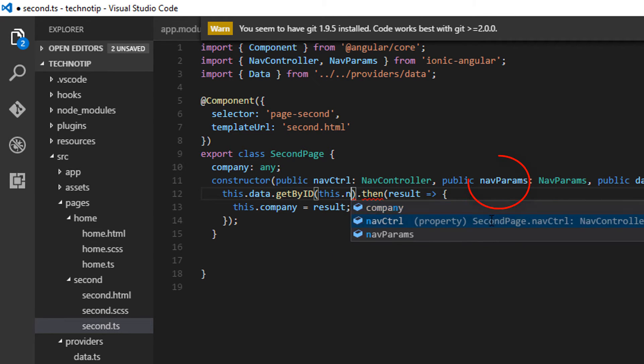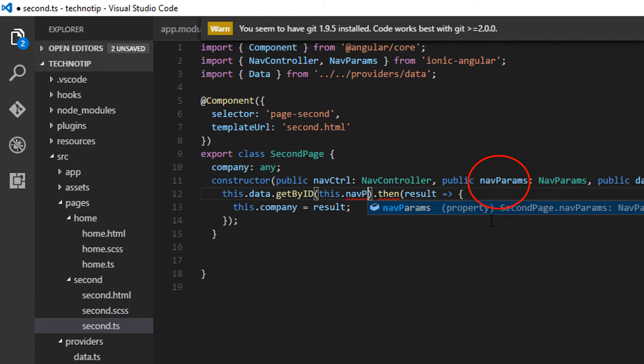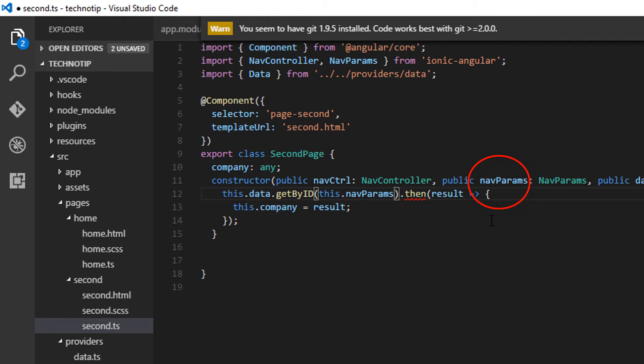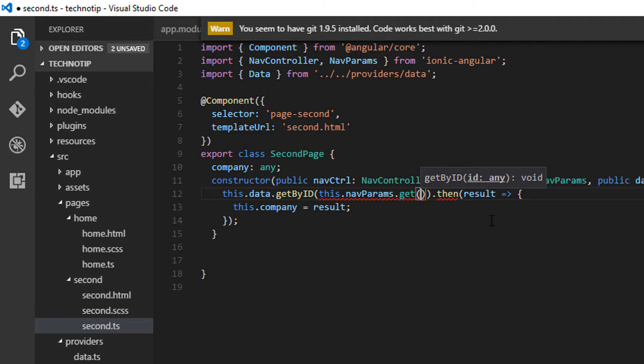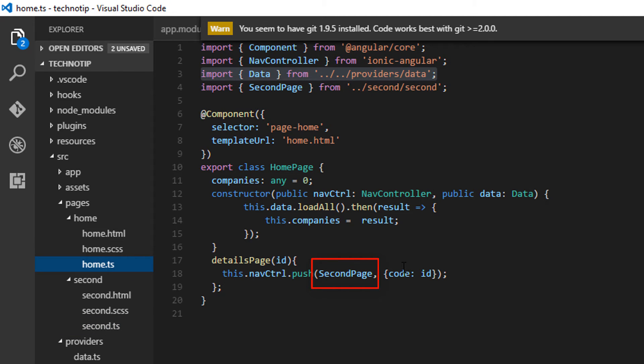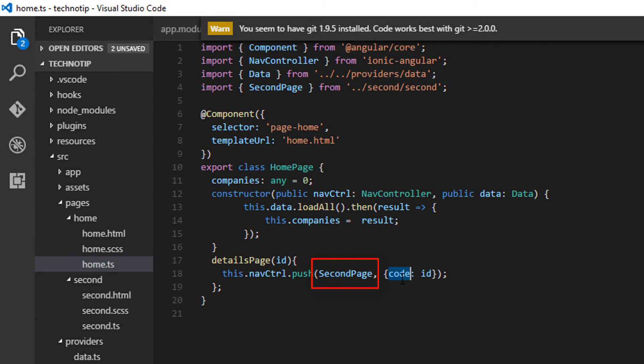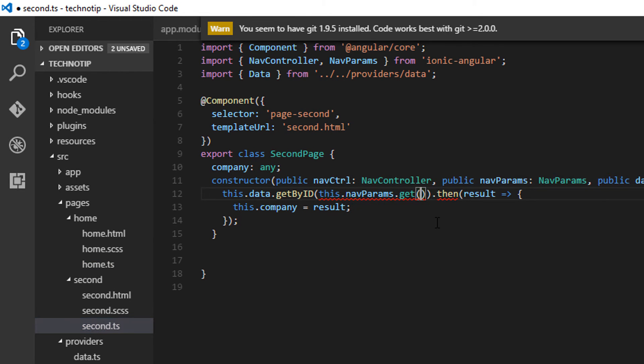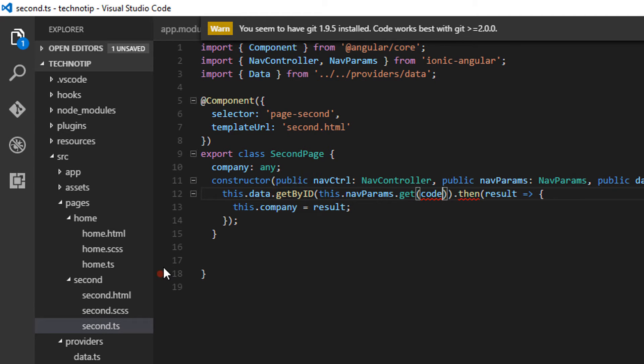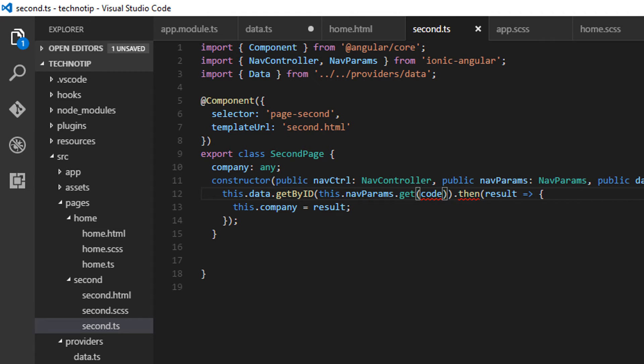This dot, the reference to NavParams.get method, and then pass the value to it. That is the ID. We are passing this ID with the name of the property as code. So we can get that value here using the property name code, which we pass to the getById method.